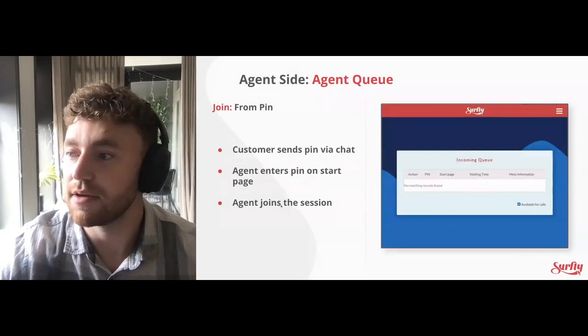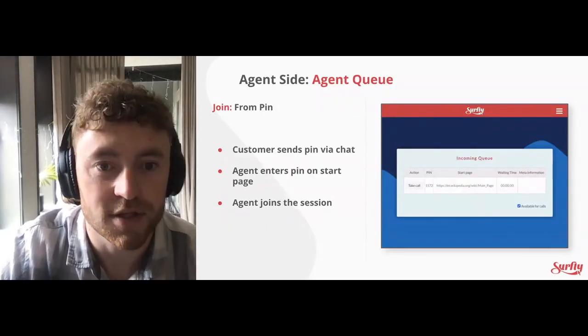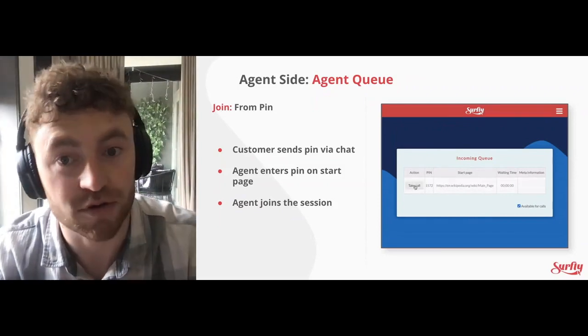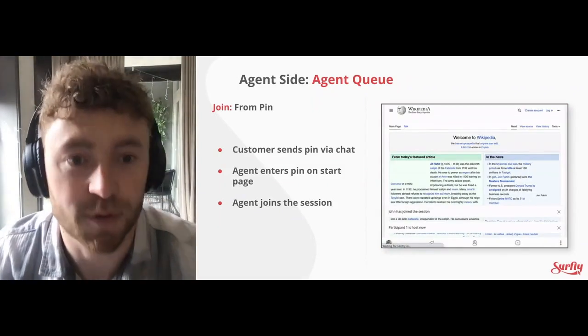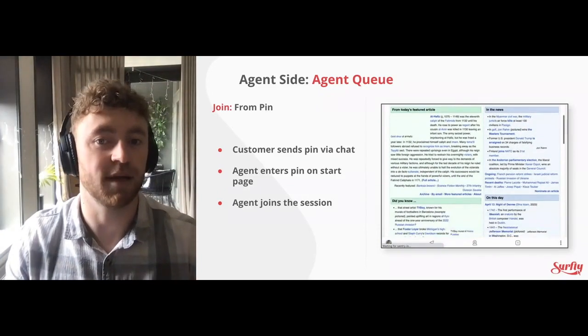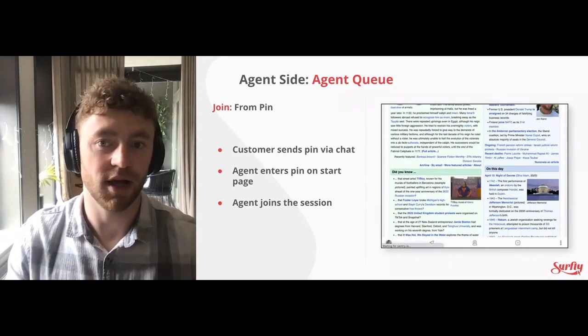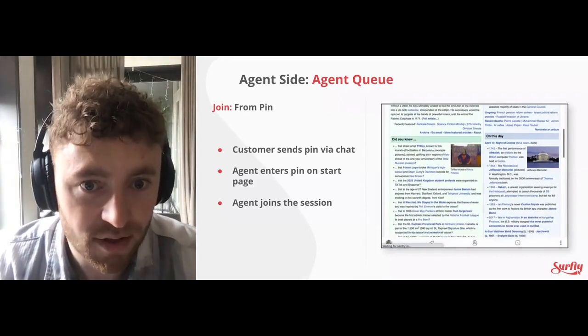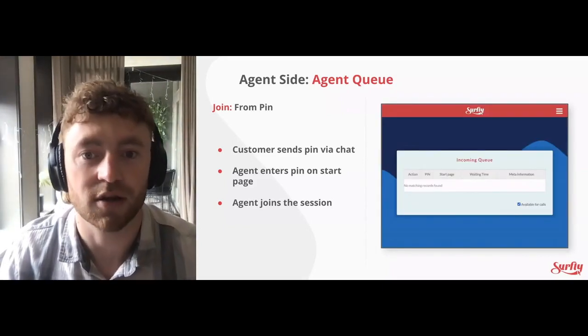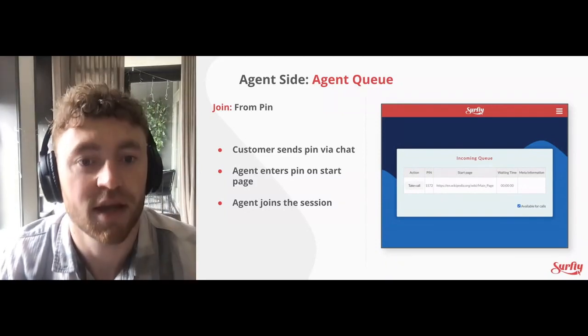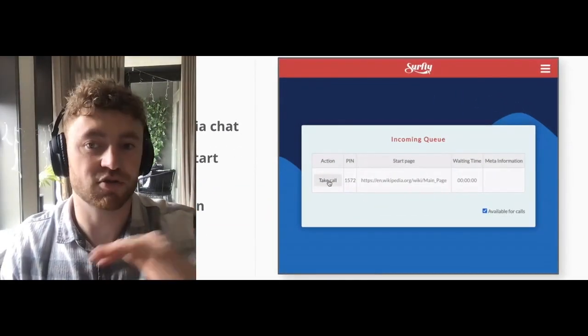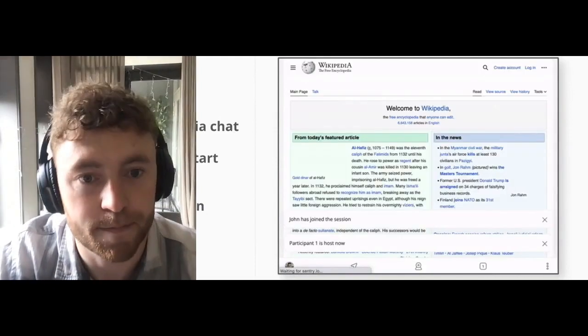But you don't have to use the pin. Next up, we have the agent queue. A pin code is not the only way for an agent to respond to a request. It's possible to remove the pin code step entirely if you like, and instead display a message that says an agent will be available soon. The agent will see this request in the queue, along with any metadata that you've collected, and they can respond from there. Once they click 'take the call', they go straight into a session. The incoming queue page, much like the URL box, can be embedded into your portal using the Surfly embed API, so there's no need for agents to navigate anywhere else if you don't want them to.